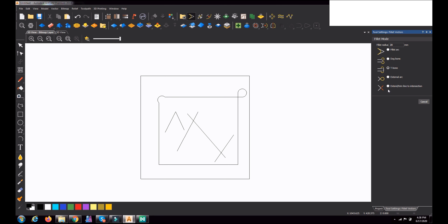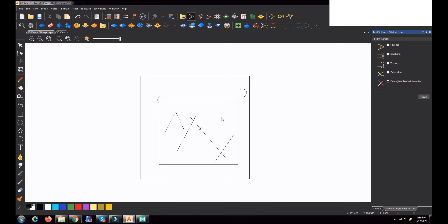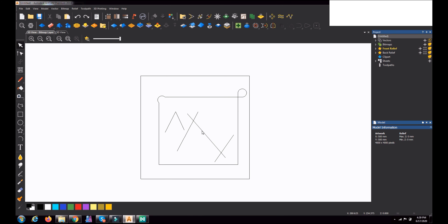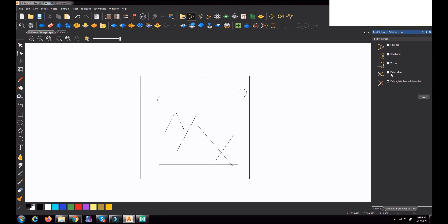One more option is extend or trim line to intersect. If I select this option, then select one line and another line, it will simply trim. If a line is a little away, selecting this last fillet option will extend the line up to the other line and trim it off. Just clicking this to demonstrate.